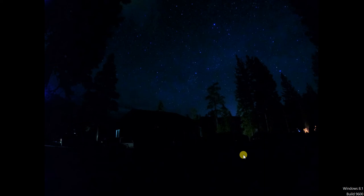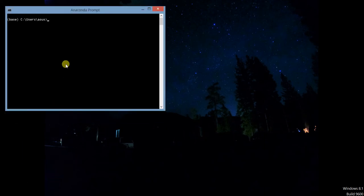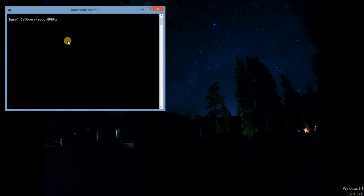The first thing that we want to do is to open an Anaconda prompt, or maybe a Python prompt, and you can type here GPRPy and hit enter.